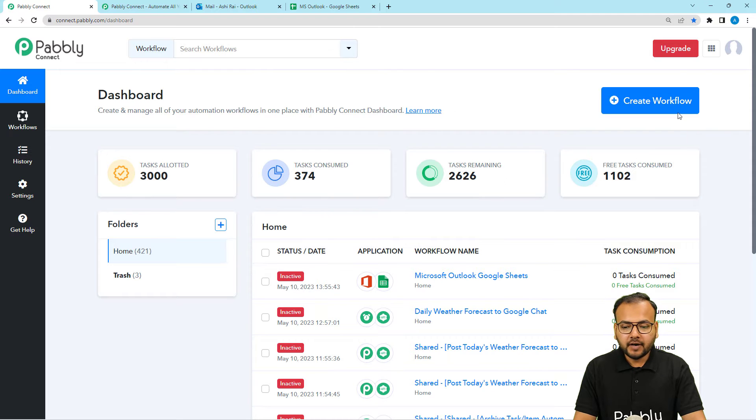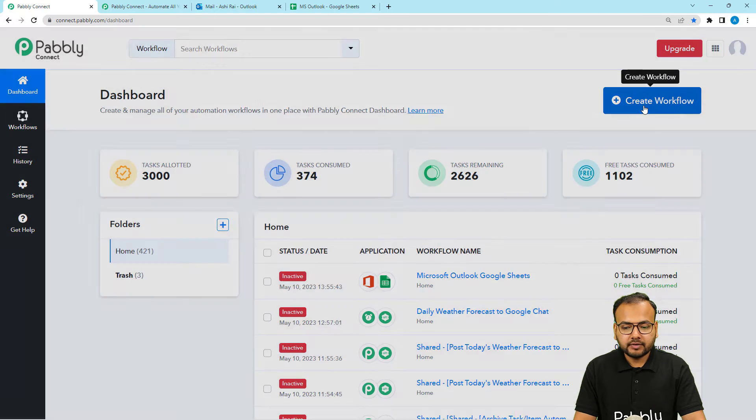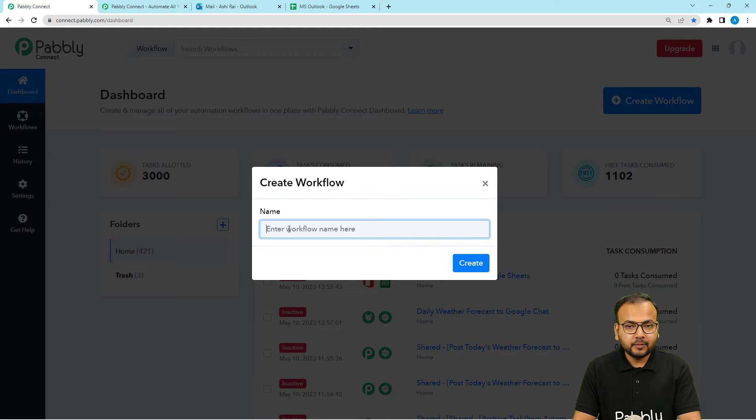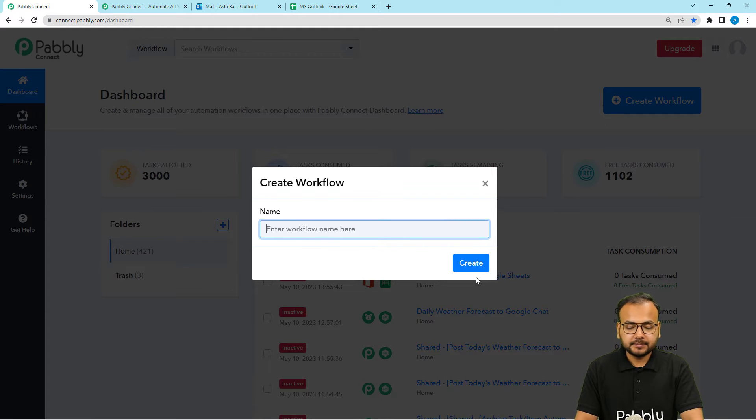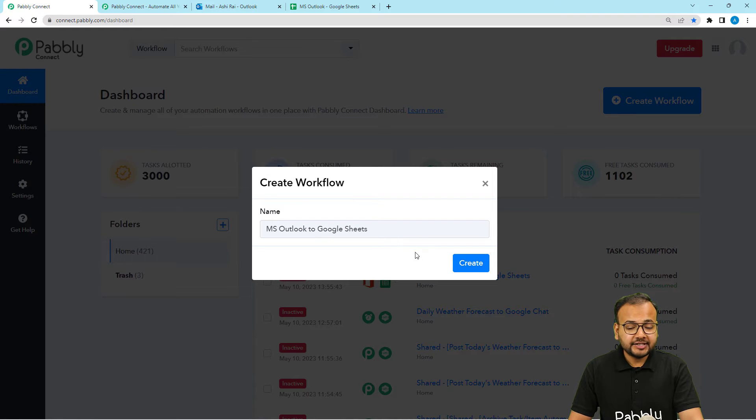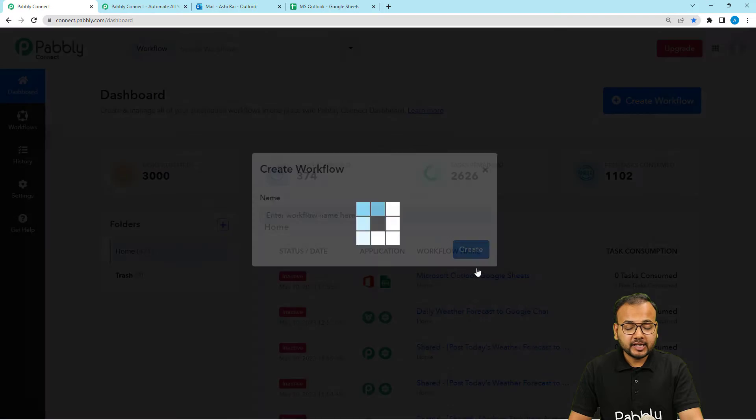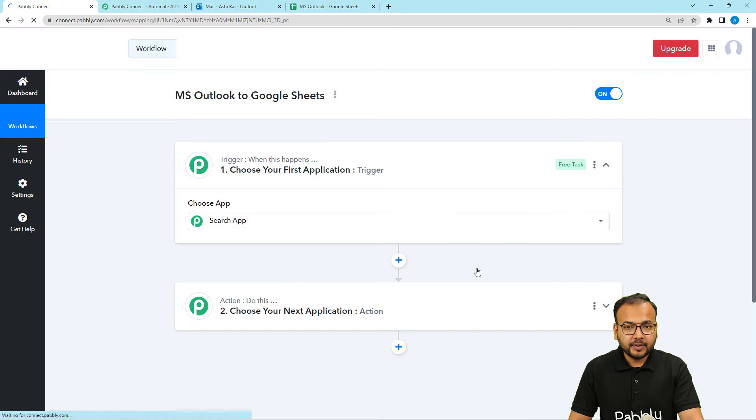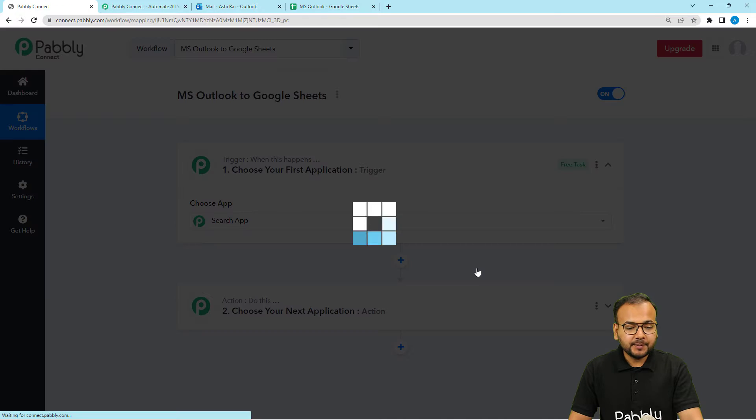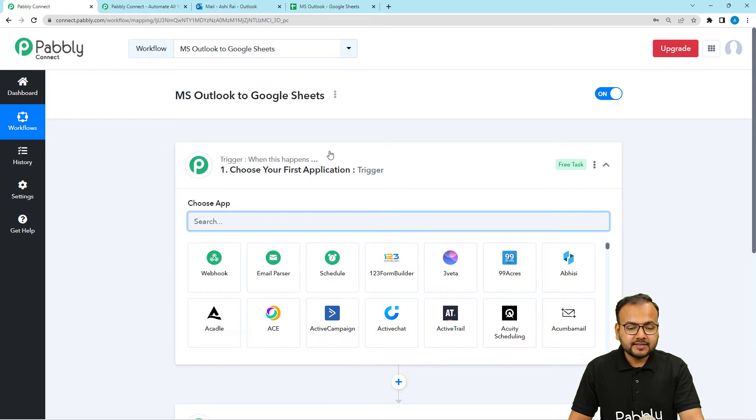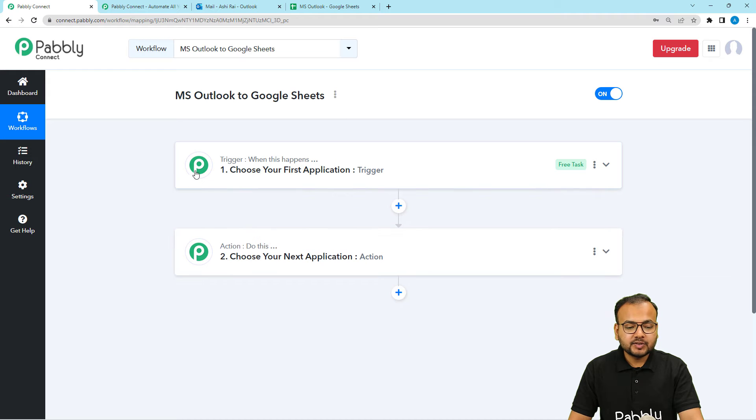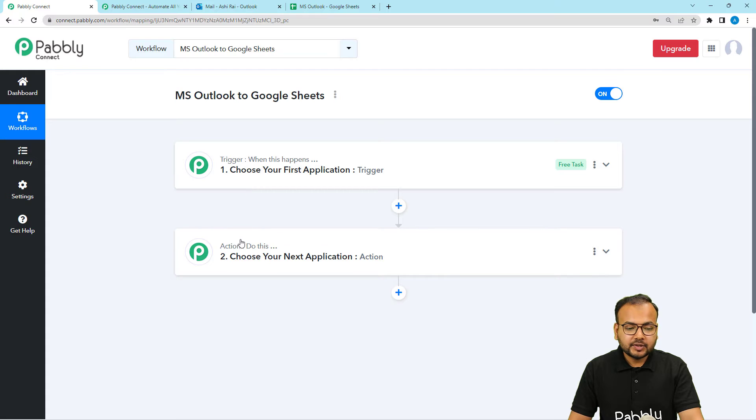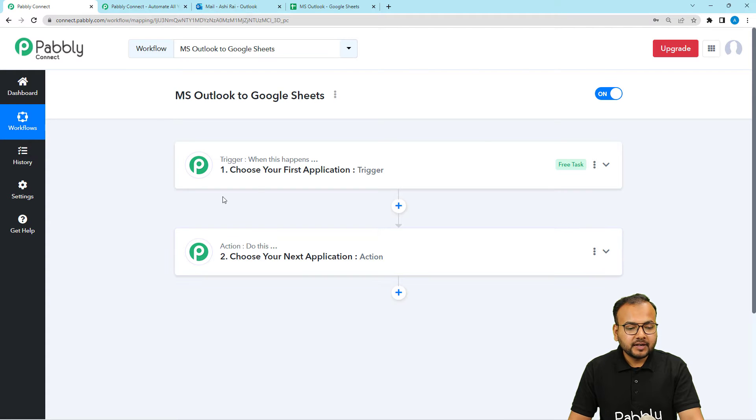From here, you have to click on this Create Workflow button. And here you have to provide a suitable name to this workflow and then click on Create button. So I have given the name here as MS Outlook to Google Sheets. And now I am clicking on Create button. And you can see the workflow page is loading up here. And on this page, you will see these two modules, the trigger and the action. So with the help of these two things, we are going to set up this automation workflow.